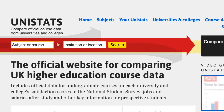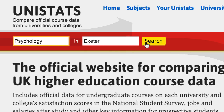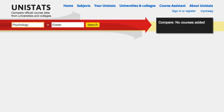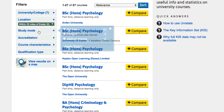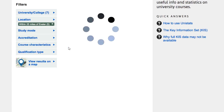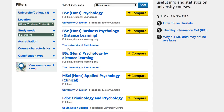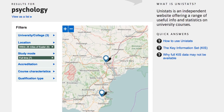Find a course by using our institution A-Z or search by title, location, and specifying an institution if you want. Use filters to narrow down your results and see only courses you're interested in, or view the courses on a map.